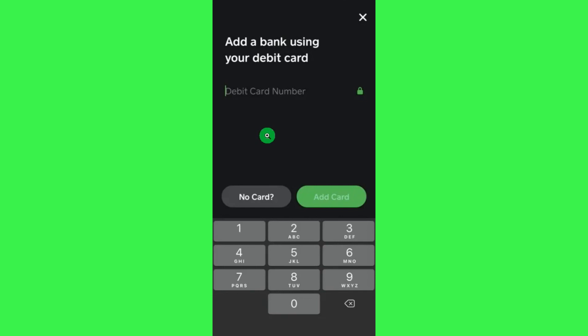If you are using Cash App for the very first time and haven't already added any debit cards or bank accounts, you will first have to link your debit card. Select the option of Debit Card, and then you will be shown this page where you'll be asked to add a bank account using your debit card.